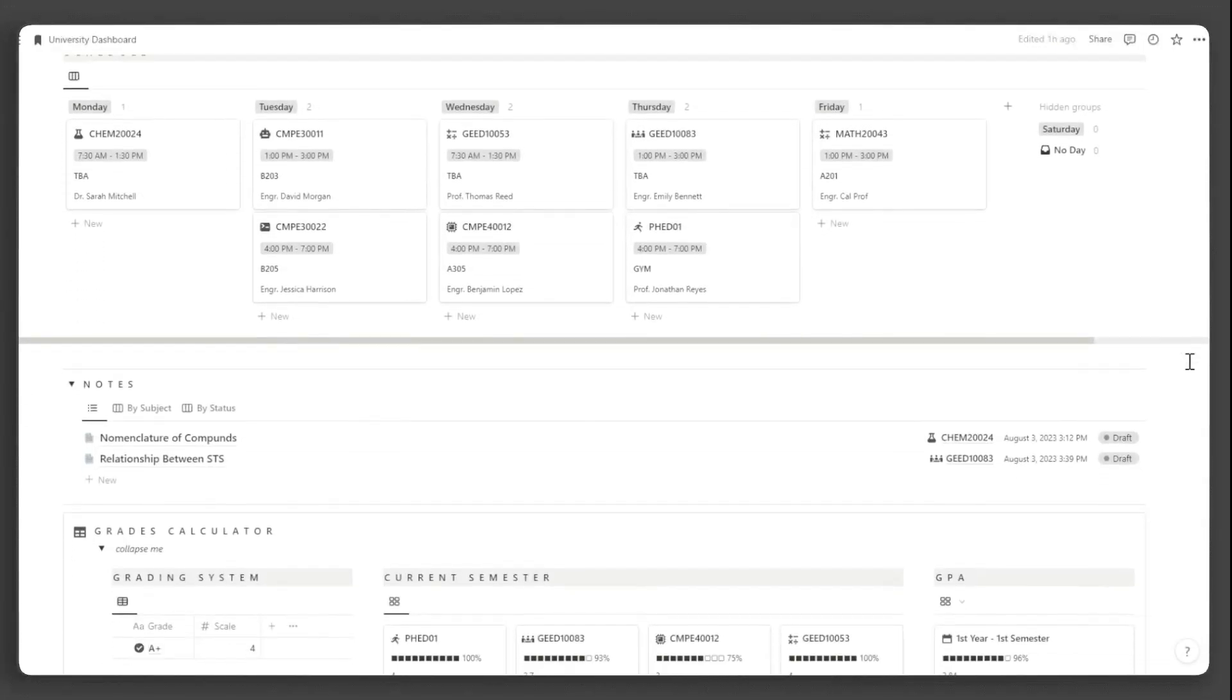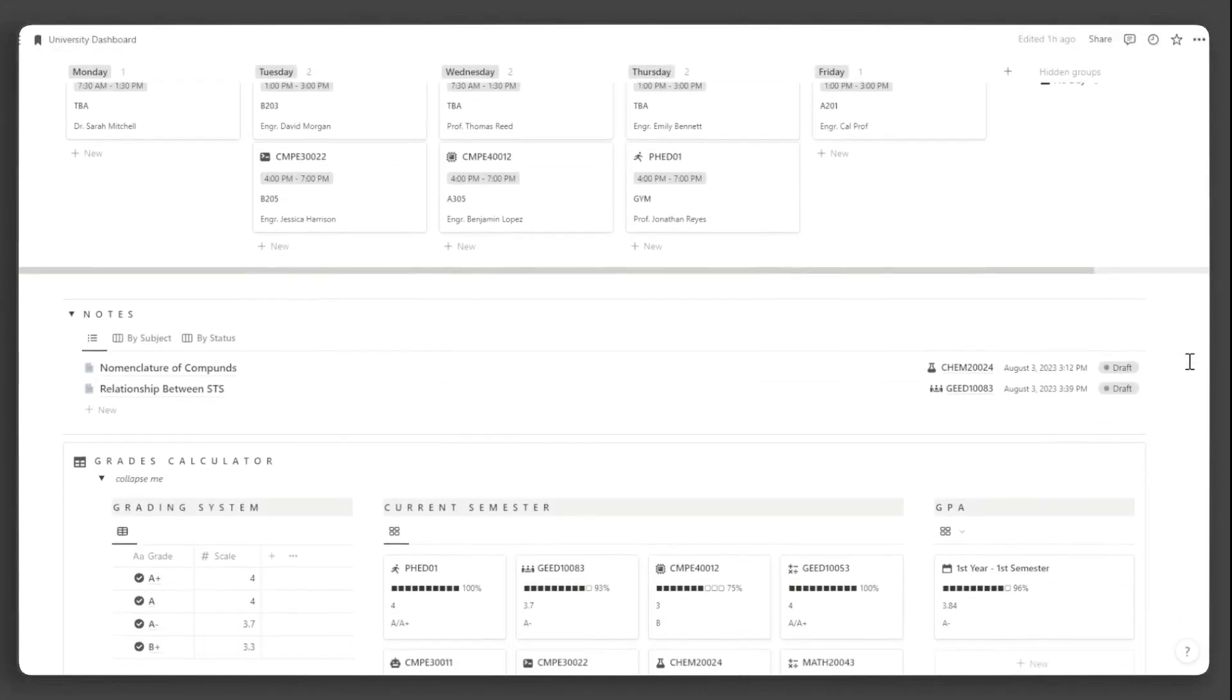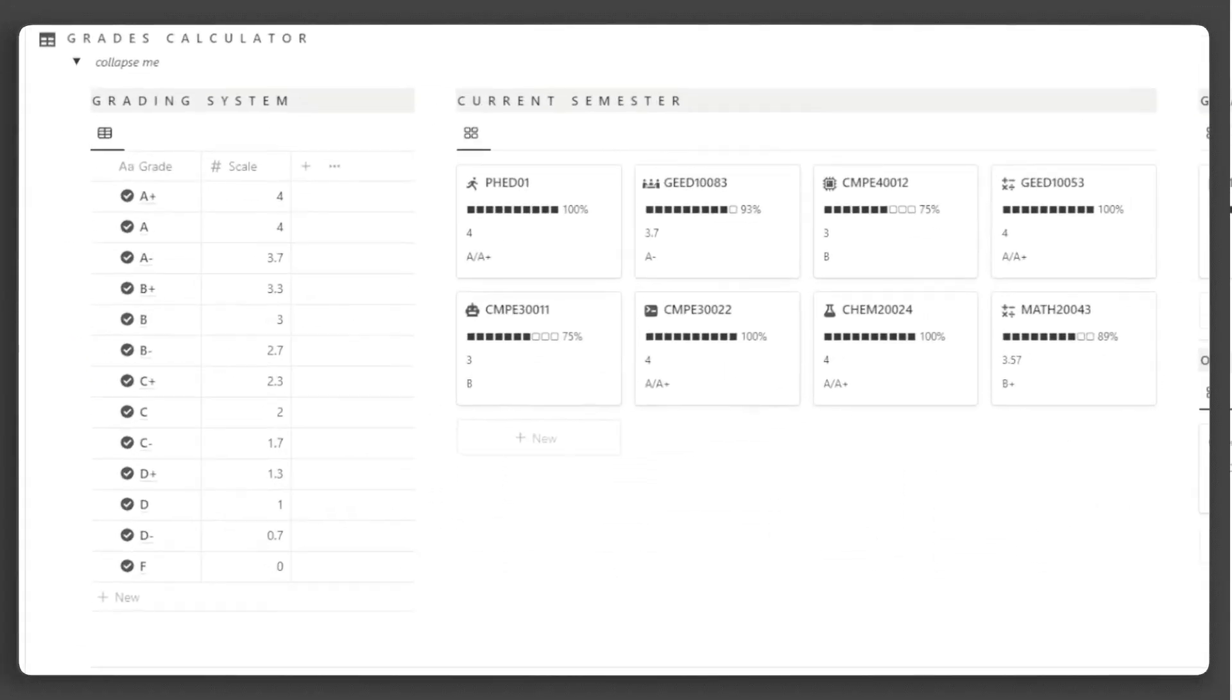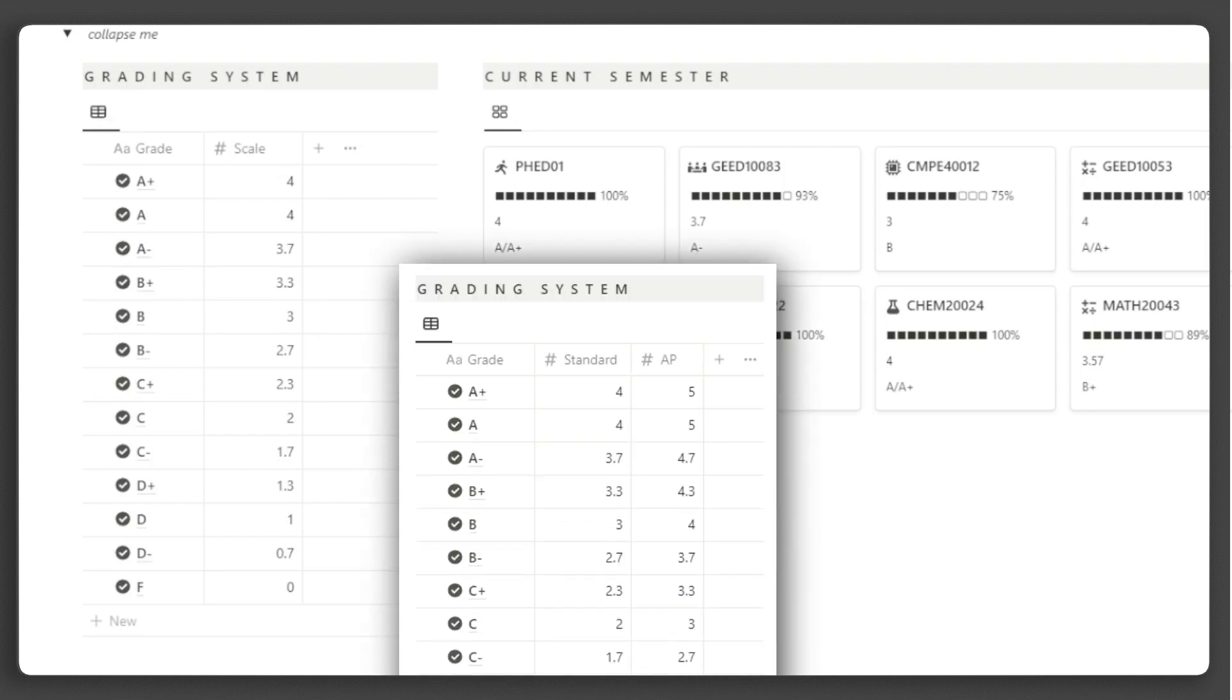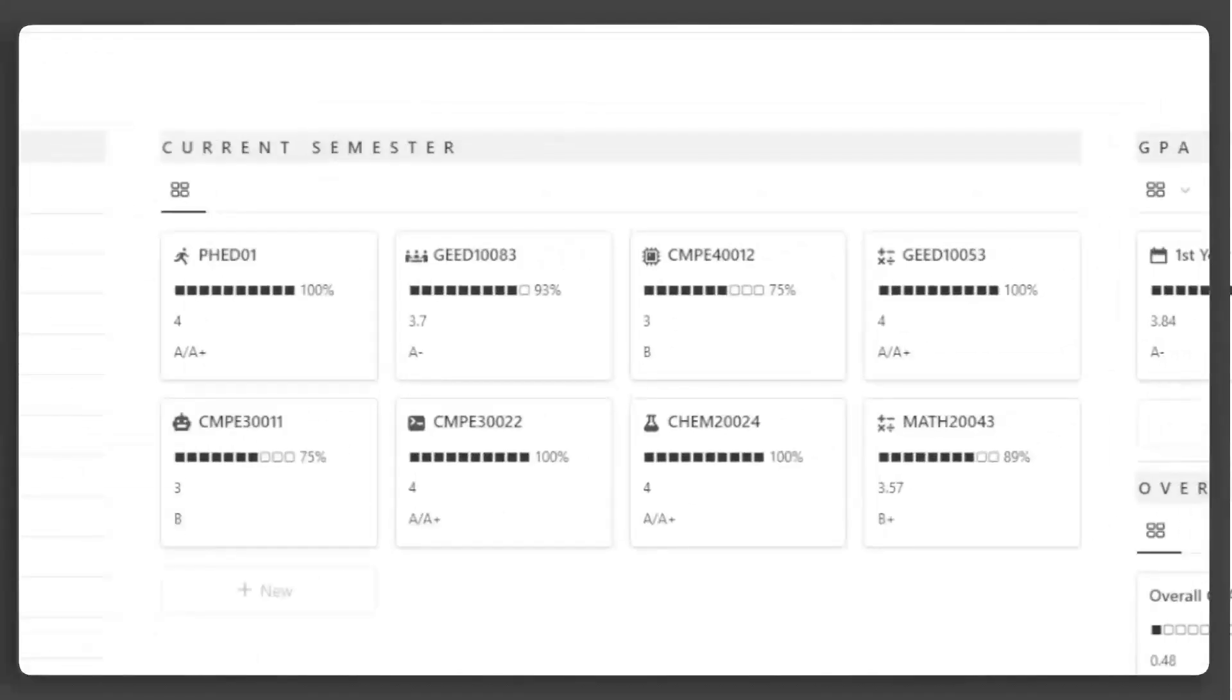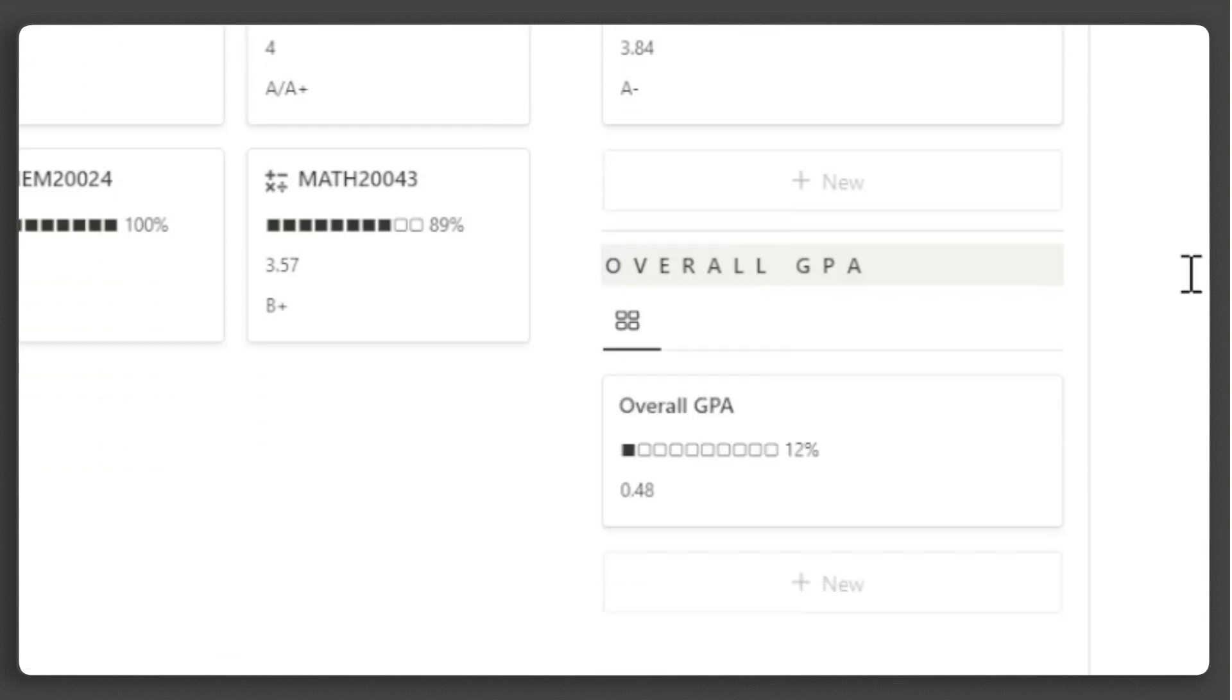Moving on, you have notes, which you can view by subject or by status. In the last block, you have your grades calculator. Here, you have your university's grading system. There's also a version with a pass/fail class and another one with this grading system. Here, you can see your grades for every course you are taking this semester, your GPA for this semester, and your overall GPA.